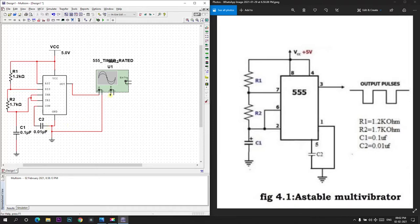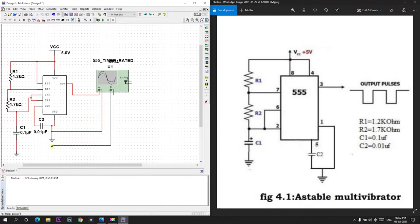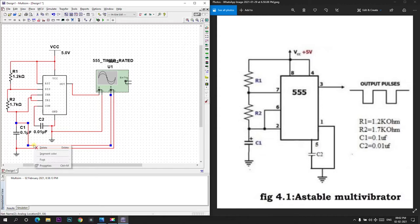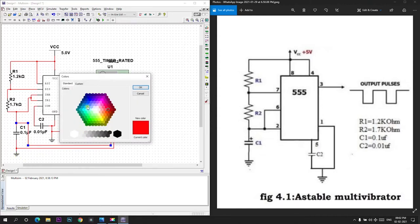And we will check this one also, the output across the capacitor C1. So I will be connecting another channel of oscilloscope across capacitor 1. I will just change this color so that we can identify the output easily. I will change the segment color to blue.